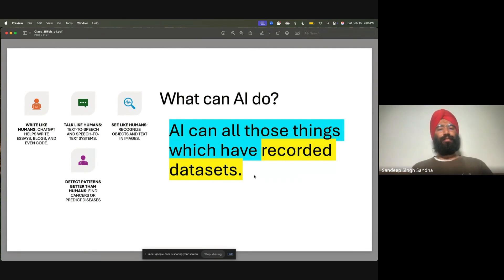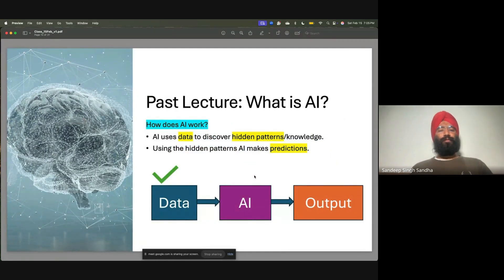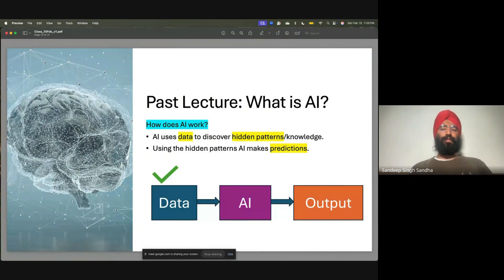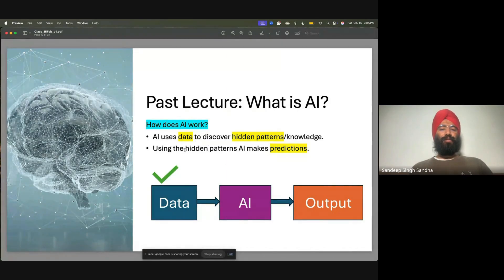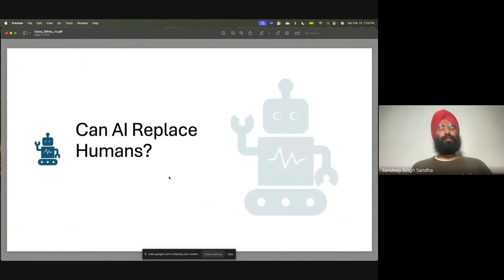AI can do all the things which humans can do, provided there is data for that. When we discussed how AI works, we started with data to discover hidden patterns. Using those hidden patterns, AI can make predictions, but those patterns come from the data. You need the data.